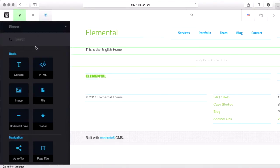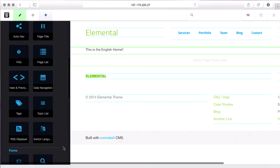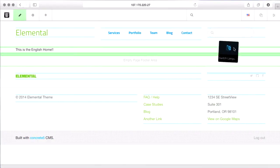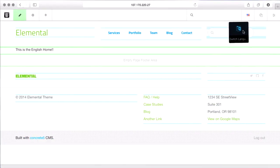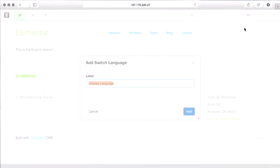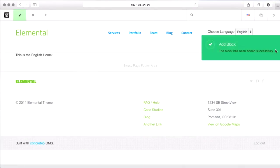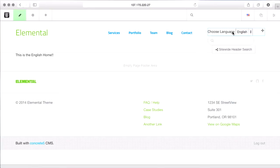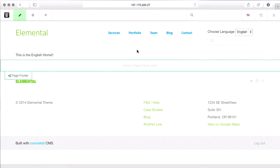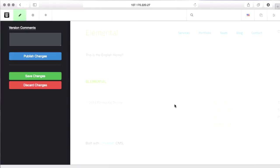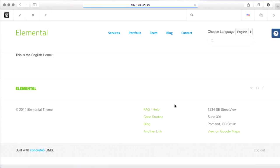The other thing we're going to want to do is add this special switch language block. And I'll just throw it above the search area here. You can choose the label, and you can see now that gives us a little dropdown to choose what language we're looking at. I'll go ahead and publish these changes and show you a couple of things that are different.